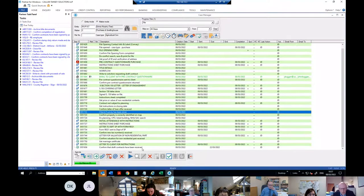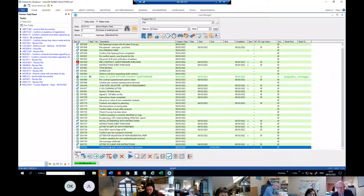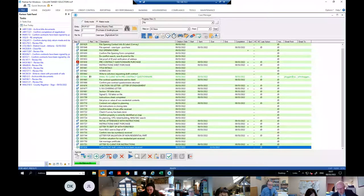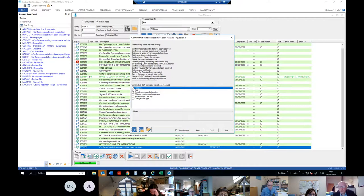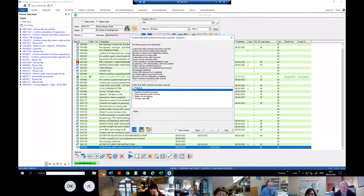Moving on — the last step with a due date is to confirm the draft contracts have been received. I'm going to say we have received the contracts. When you go into this, you're shown all steps you haven't dealt with, so you can go back and deal with anything you need to before moving on. There are options apart from private treaty — the client may have already purchased at auction, or there may be an upcoming auction.